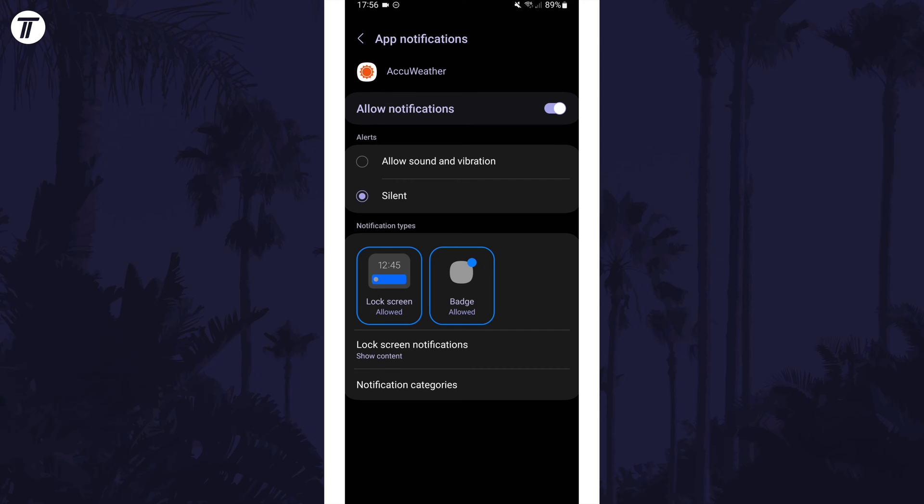You could turn on do not disturb to silence all notifications. That's how to silence app notifications on a Samsung phone.